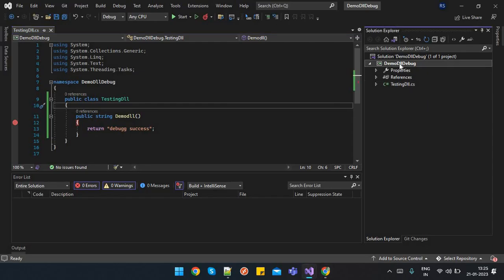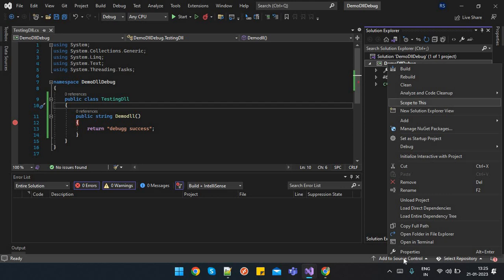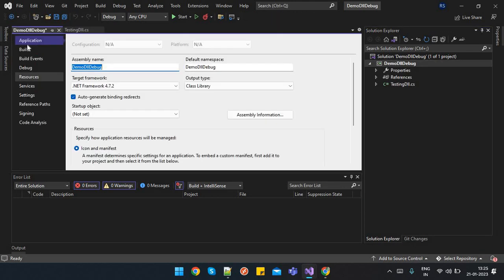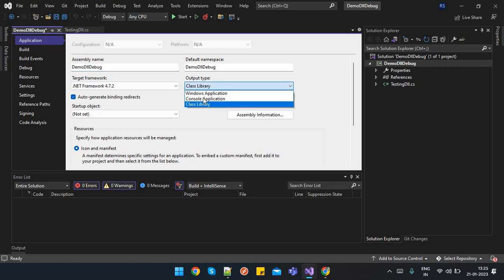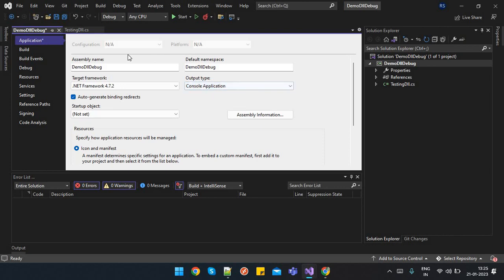Select this project properties, click on the application. Here as we have created a class library, its output type is class library. For temporary purpose, you can switch it to console application and just save it.